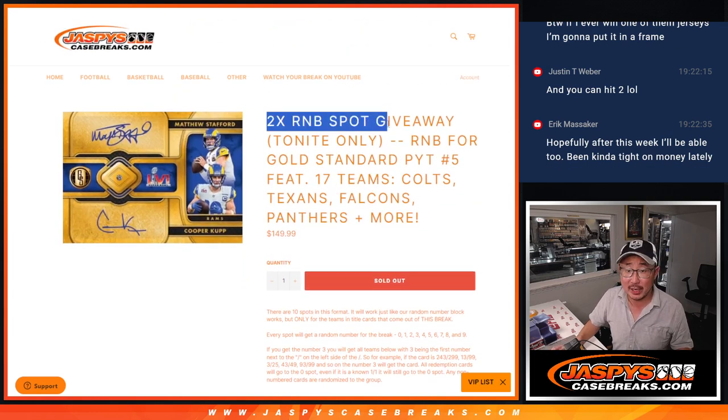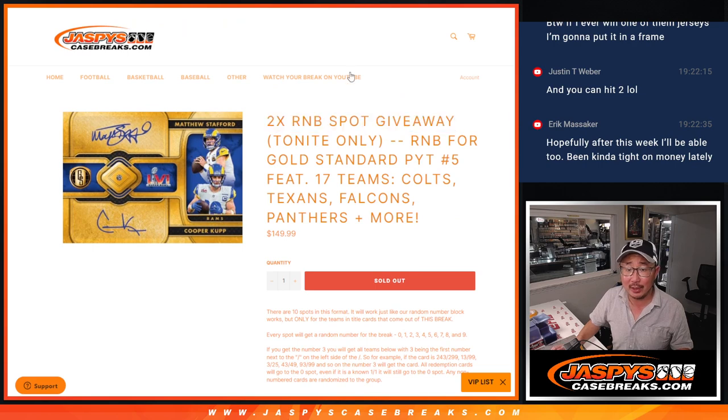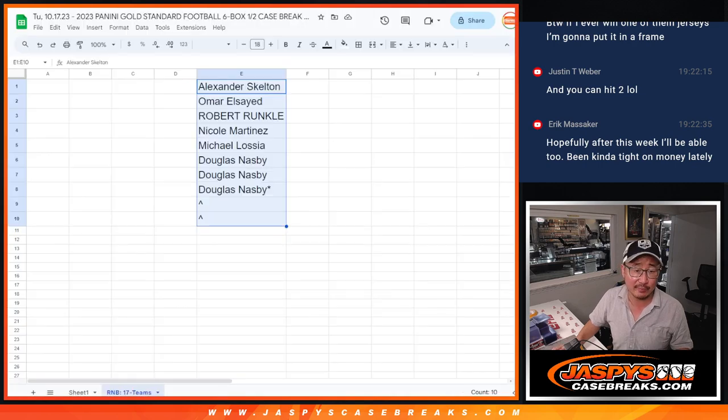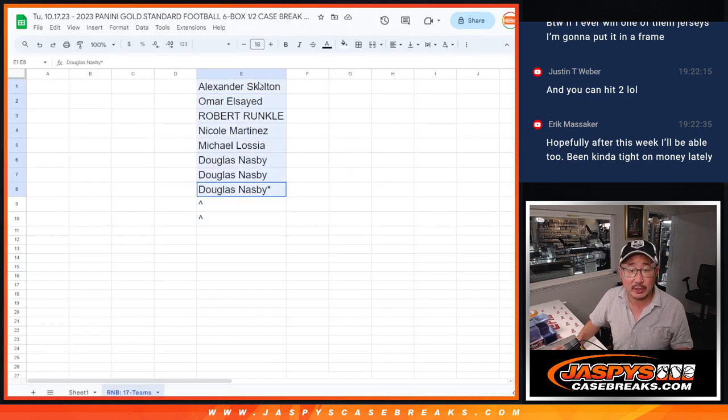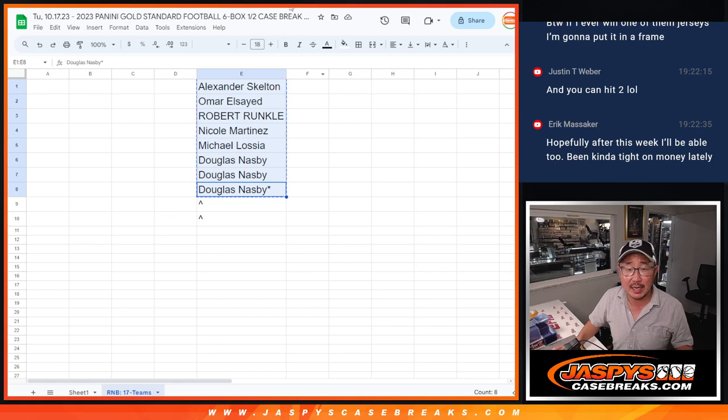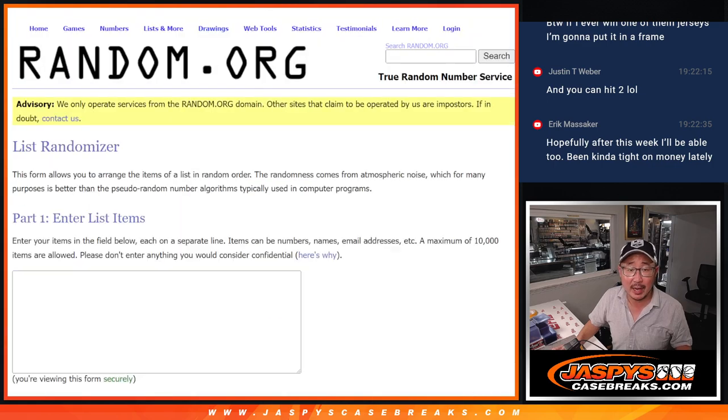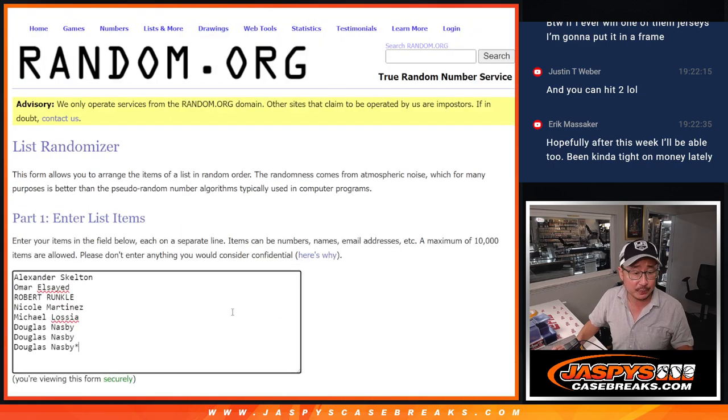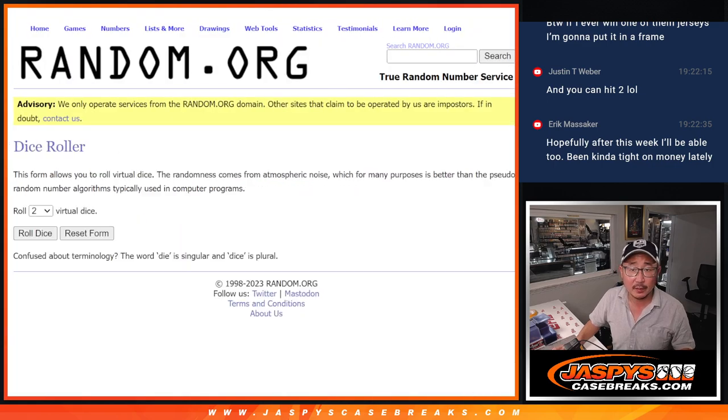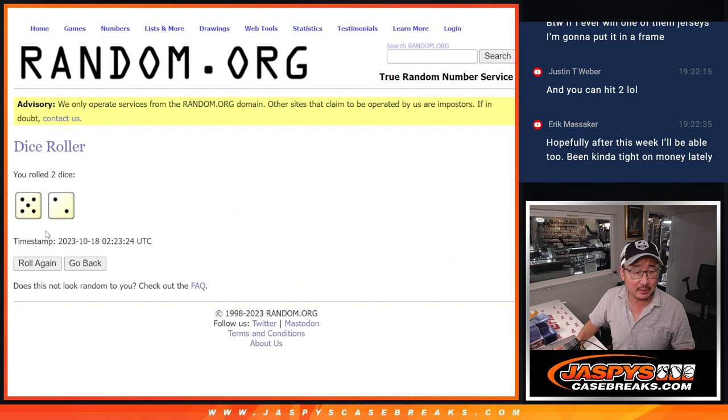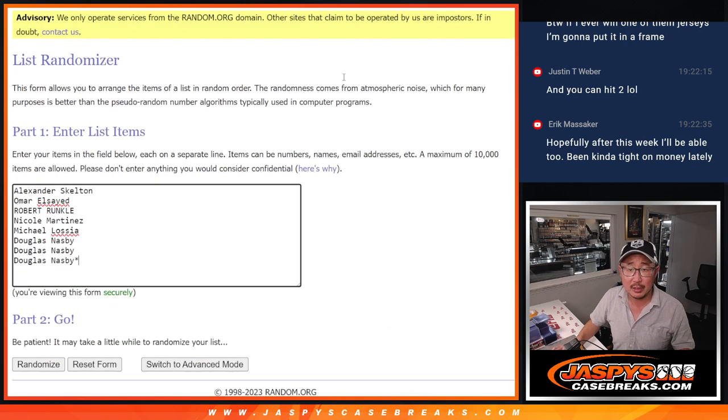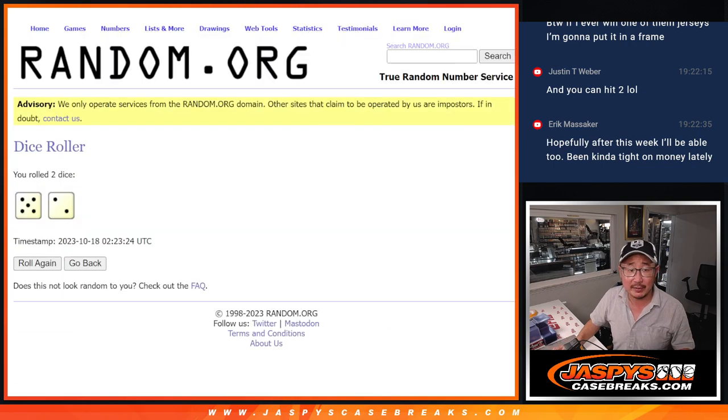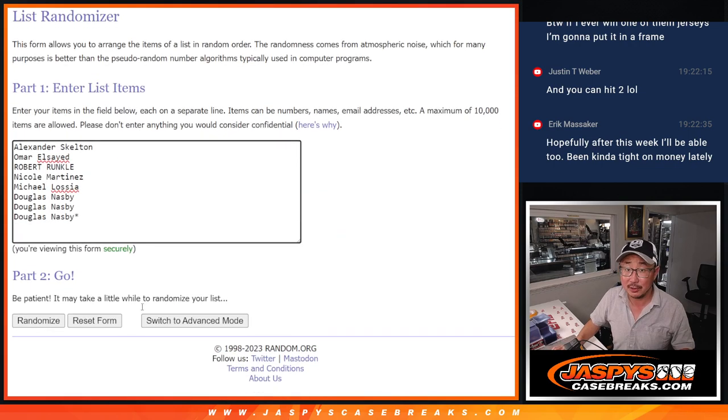Also for tonight only we had a little spot giveaway here, so giving away those two spots. We only sold eight spots outright, so we're going to gather those names, roll it and randomize it. Five and a two seven times. So top two after seven get extra spots. Good luck.